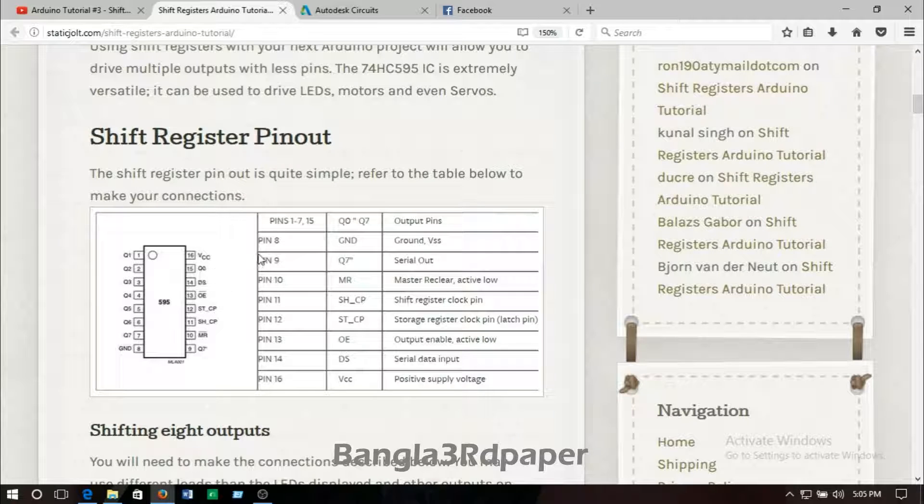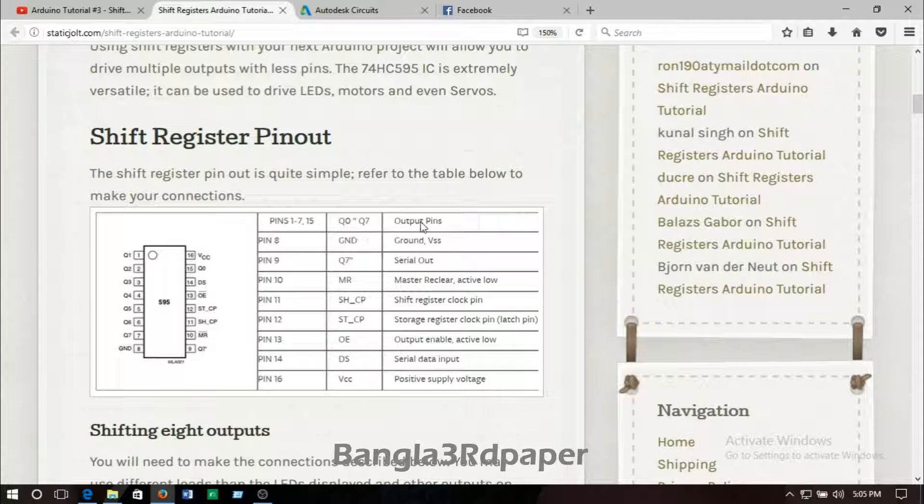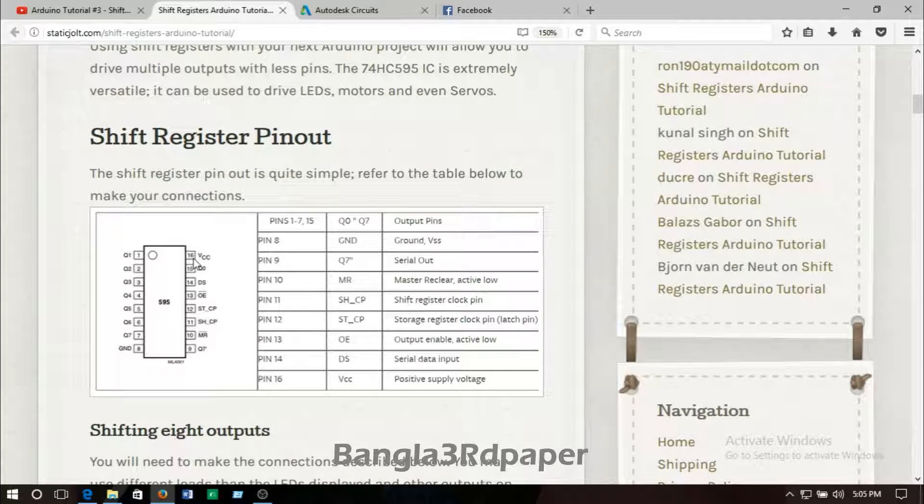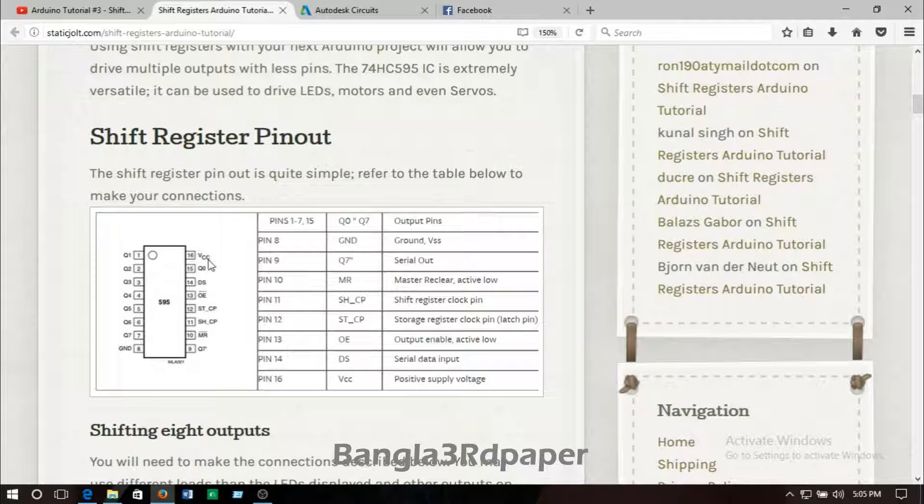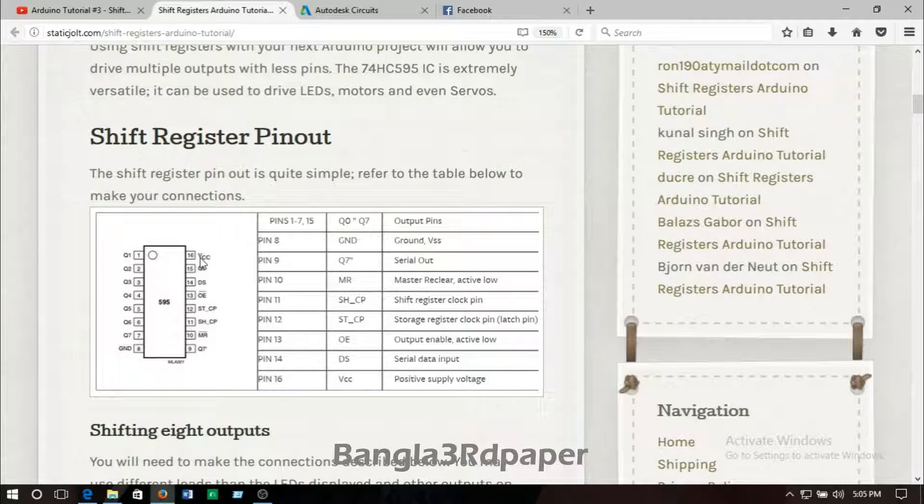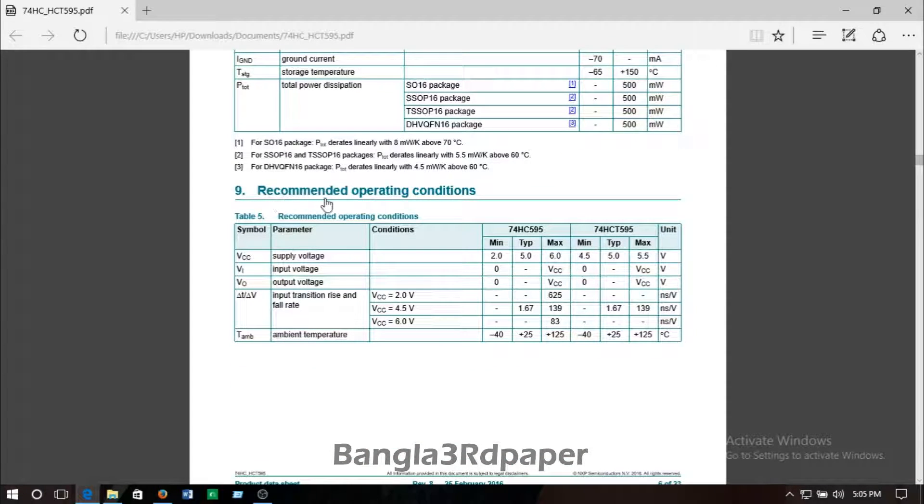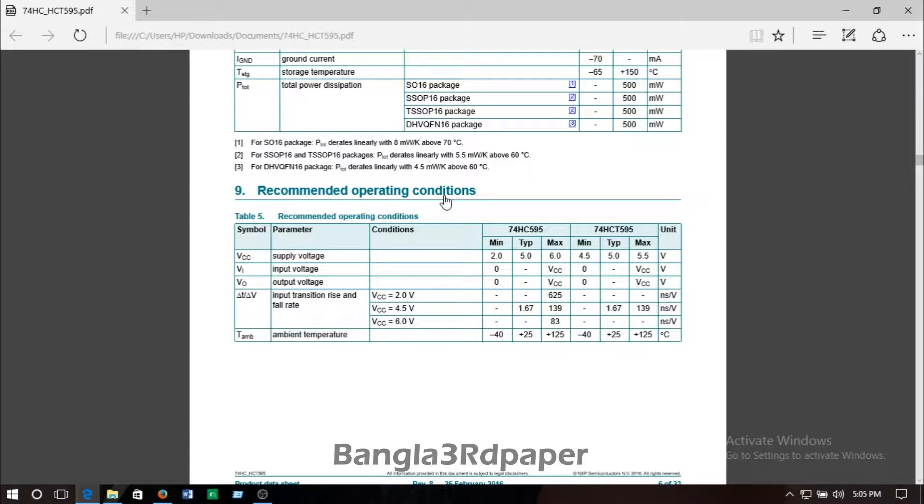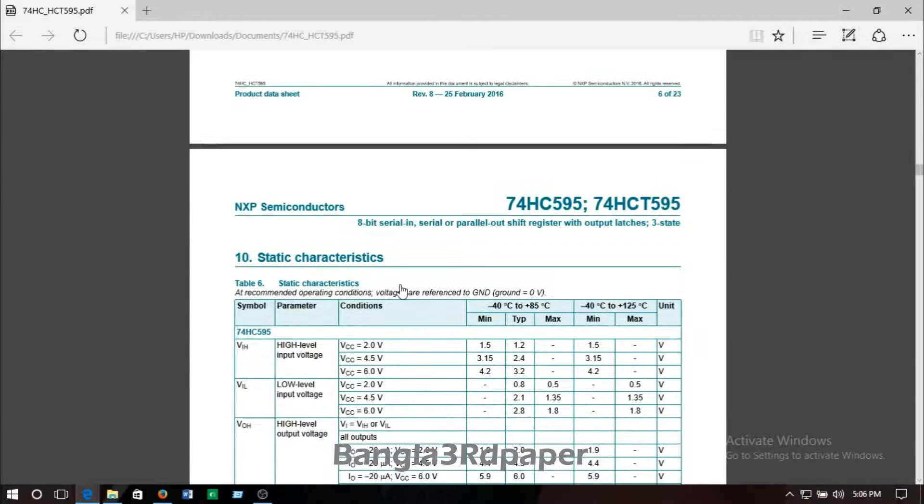Q0, it's an output pin. Here you can see it's an output pin. Then pin number 16 is called VCC, it's connected to the 5 volt battery positive. You can see recommended operating connections here.